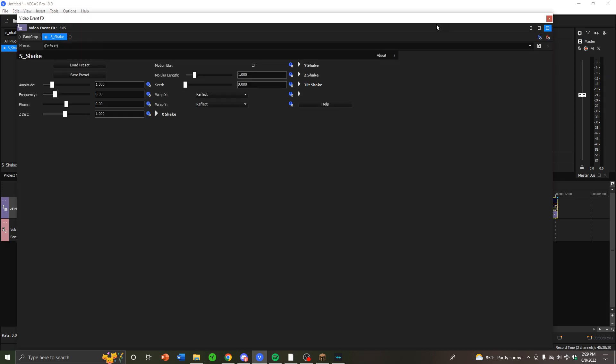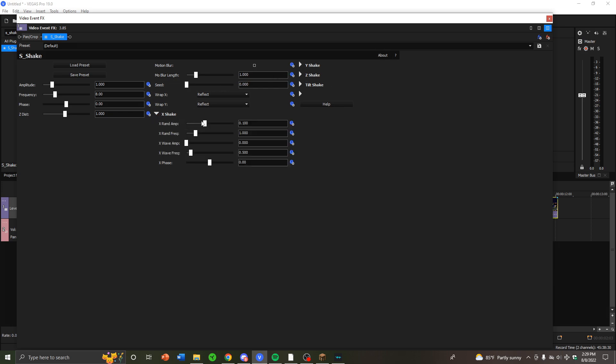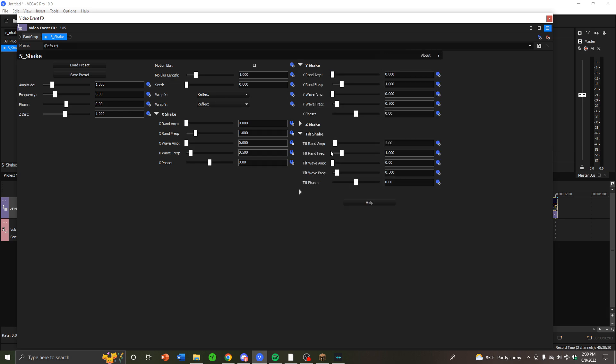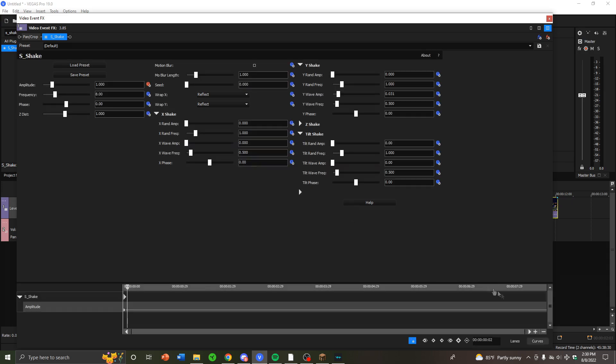The next shake I'll show you how to do is the Y shake. Pretty simple shake. Put X shake to zero, Y shake to zero, and tilt shake to zero. Then put Y wave amplitude up to like 0.3, and that's pretty good. Then go out 11 frames or something, put amplitude to zero.